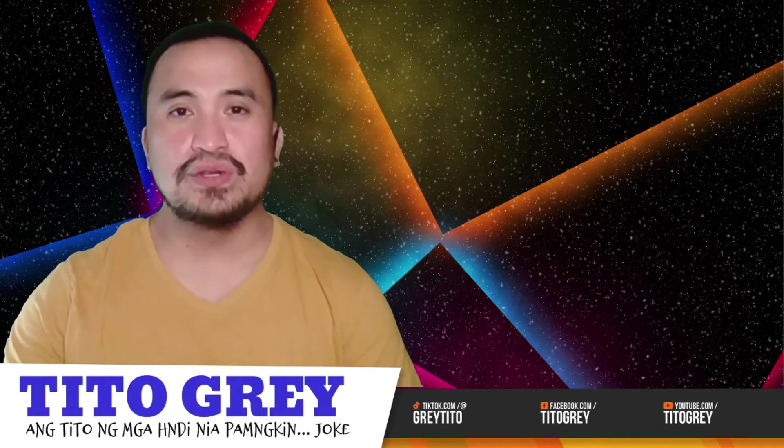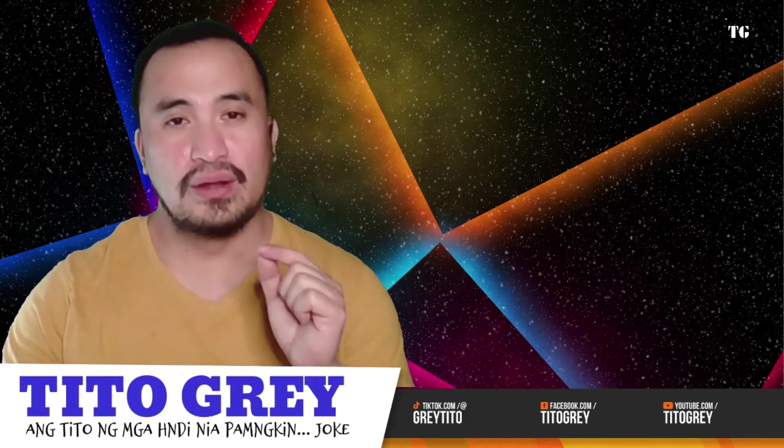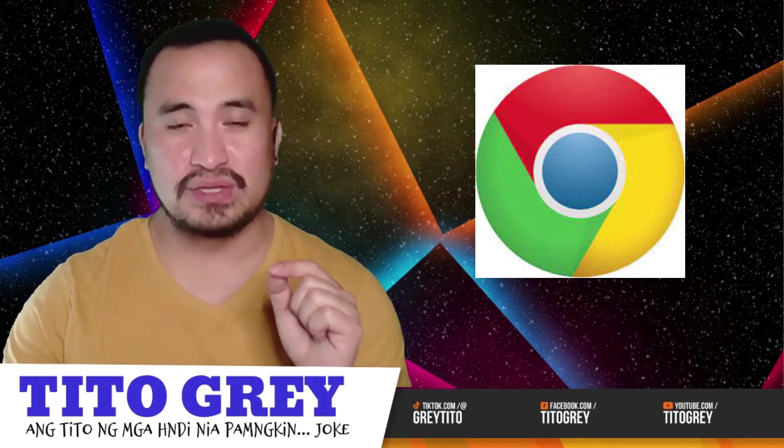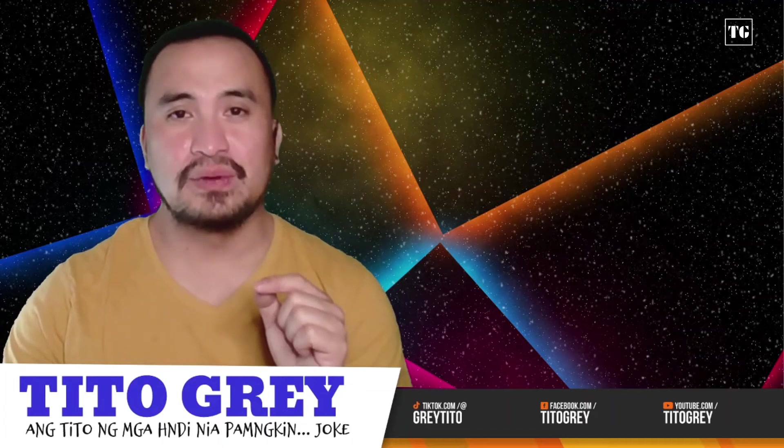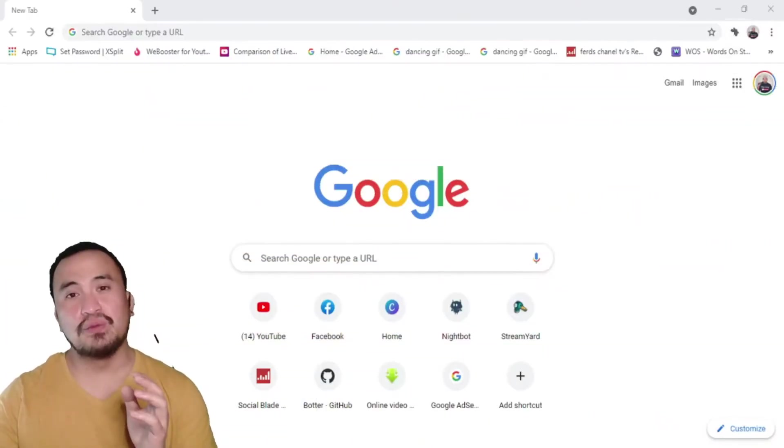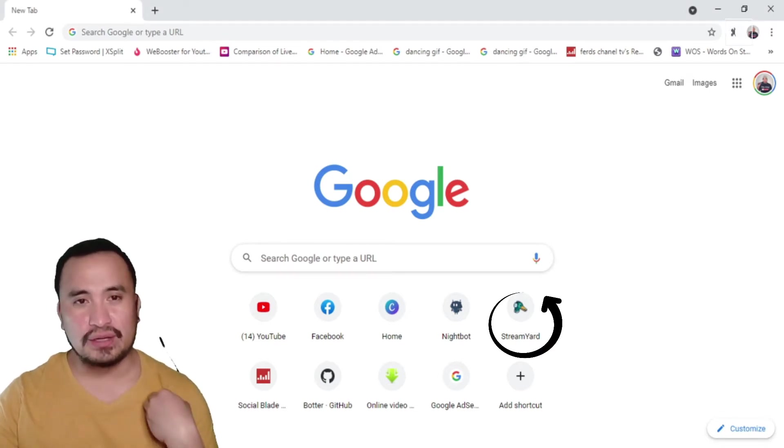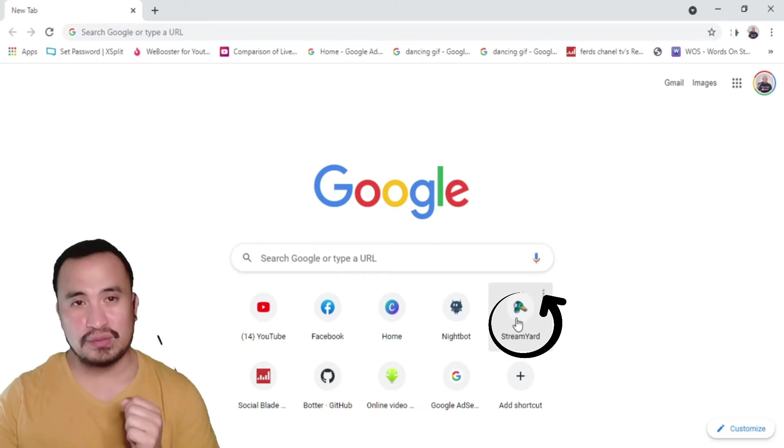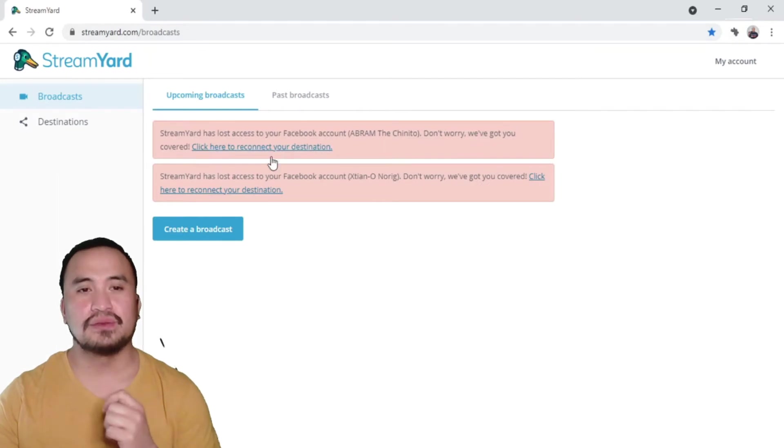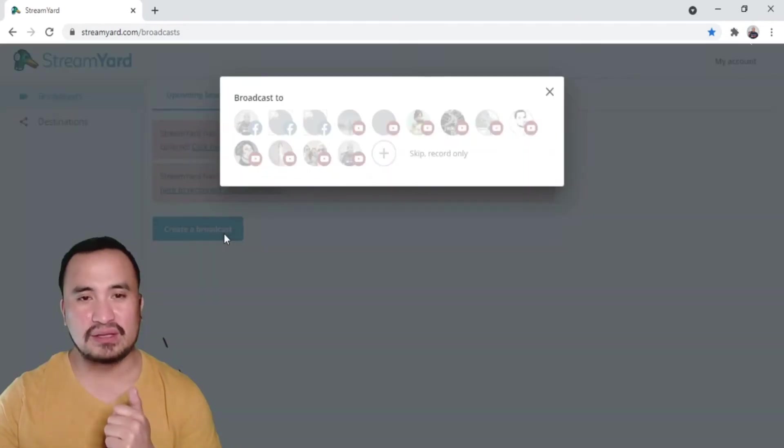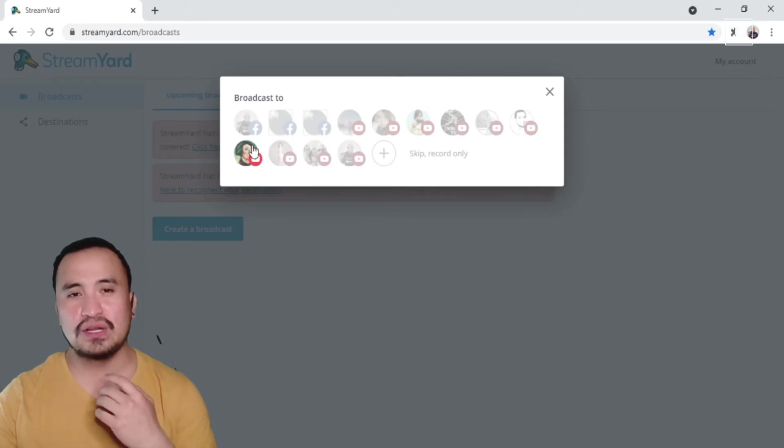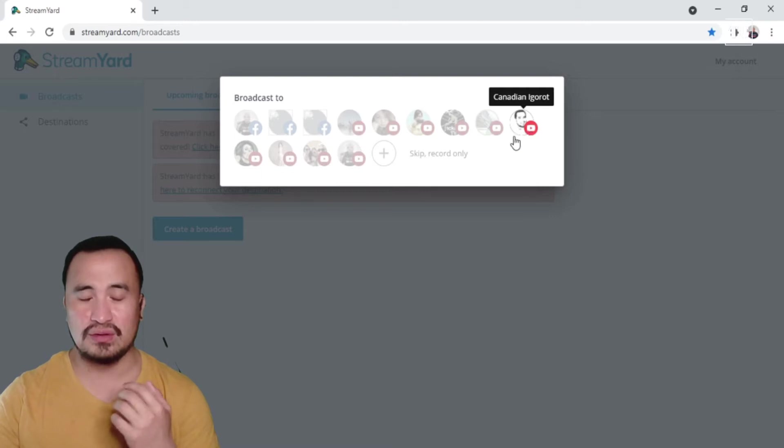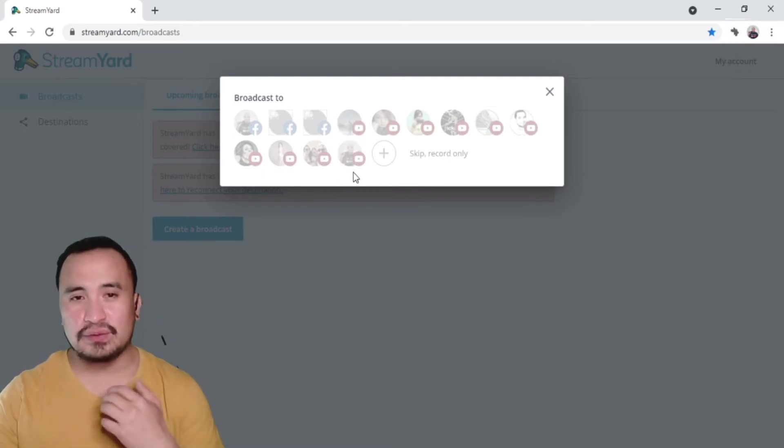First off, you're going to open your Google Chrome or any web browser that you're using. For this one here I'm using Google Chrome. You're going to open StreamYard, type in StreamYard, then you're going to create broadcast. For this part you're going to select which channel you're going to broadcast to or your destination.